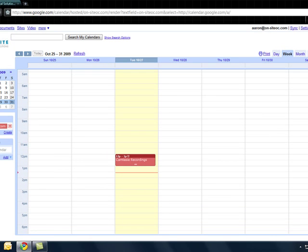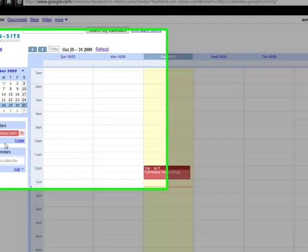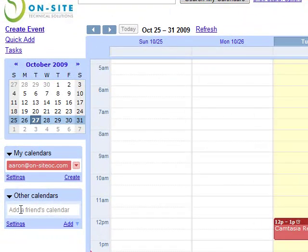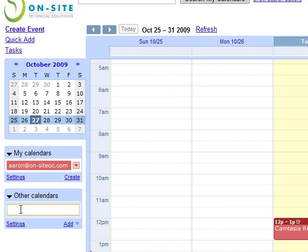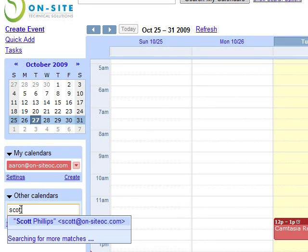To add a friend's calendar in, what we're going to do is we're going to go to the left-hand side to other calendars and start typing an email address.